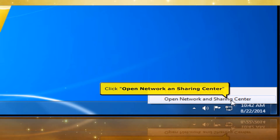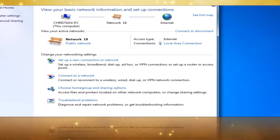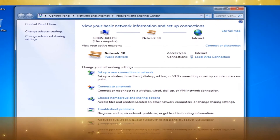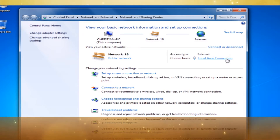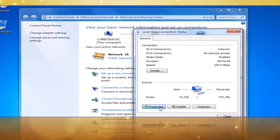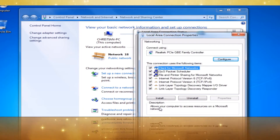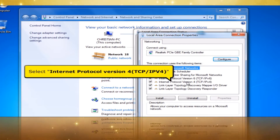Click Open Network and Sharing Center. Click Local Area Connection. Click Properties button. In Local Area Connection Properties window, select Internet Protocol Version 4, TCP/IPv4.